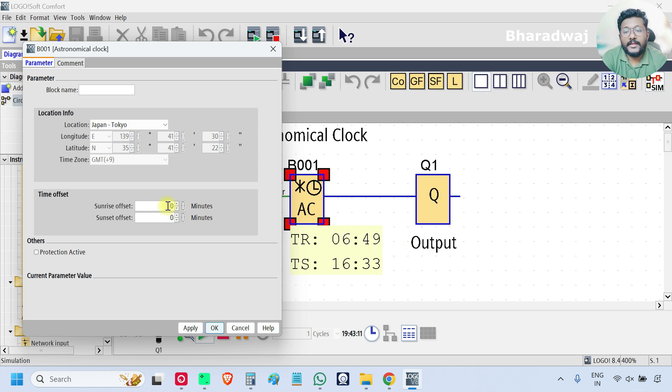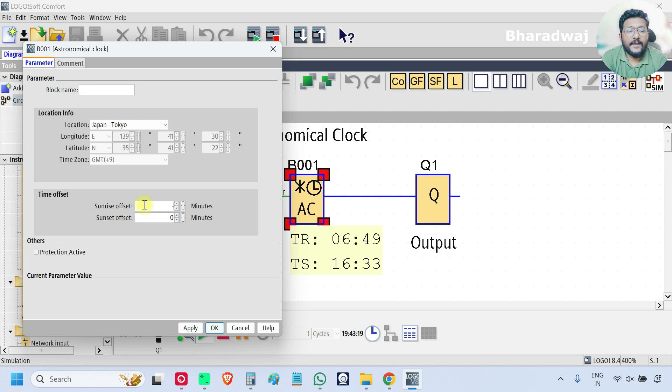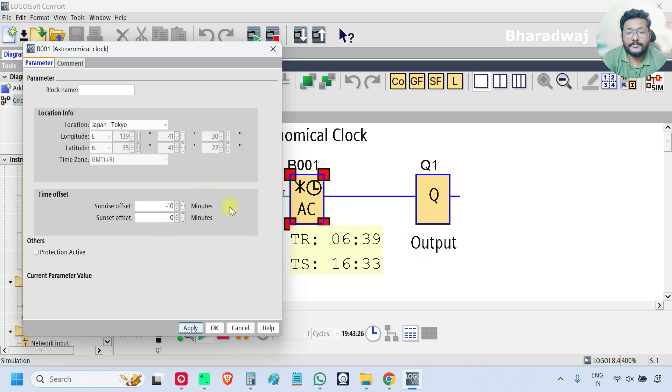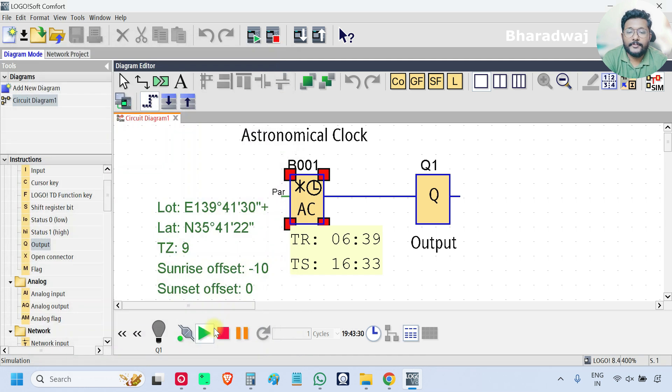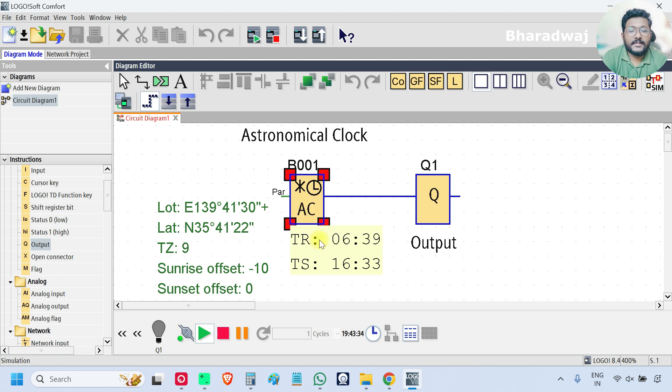Let's suppose it is 6:39 AM, I want to correct this value, then I can enter the positive number or negative number in the offset as per the requirement. In this case I will enter minus 10 and apply, see it is updated, now it is 6:39 AM. Like that we can do the offset adjustment.